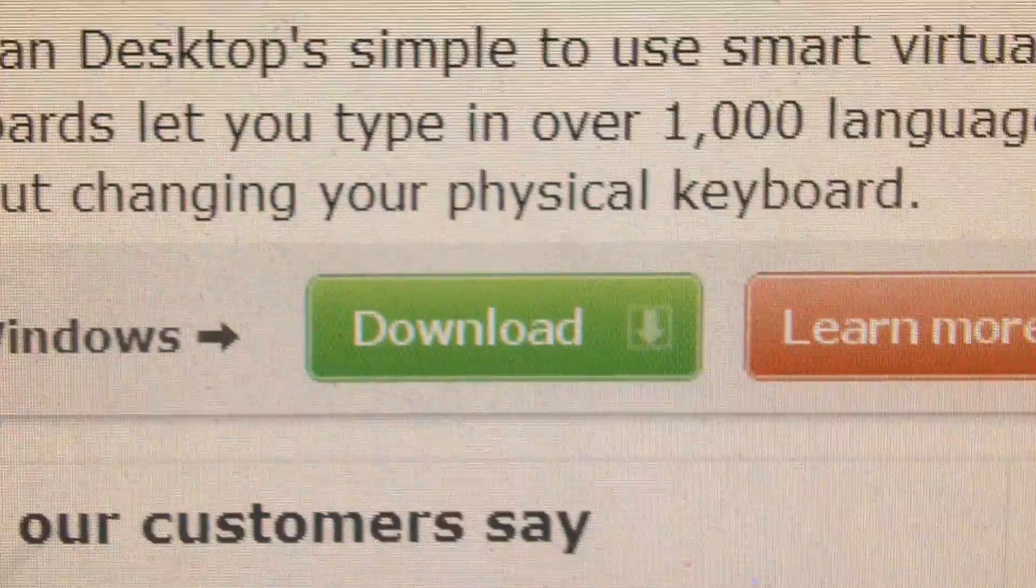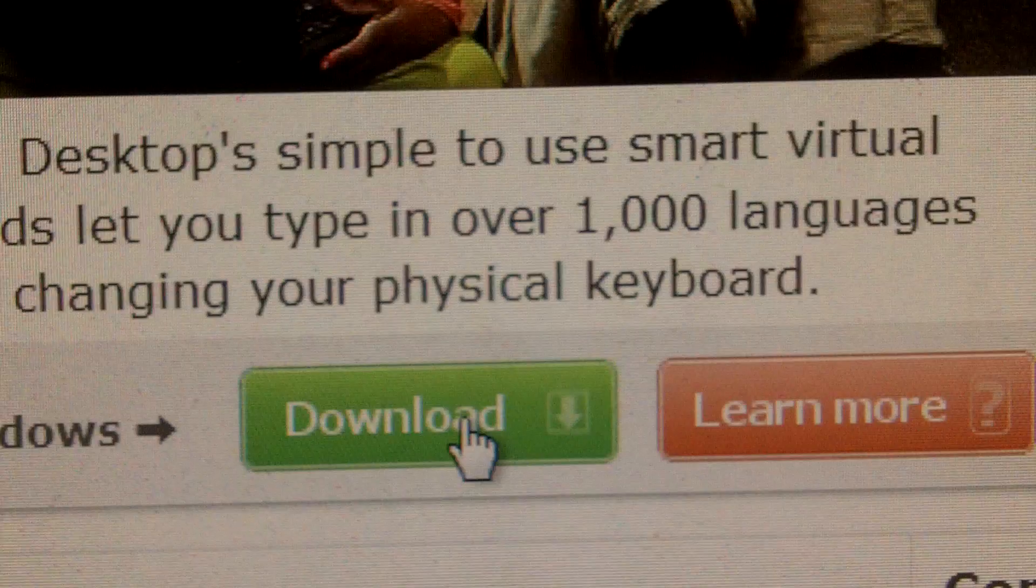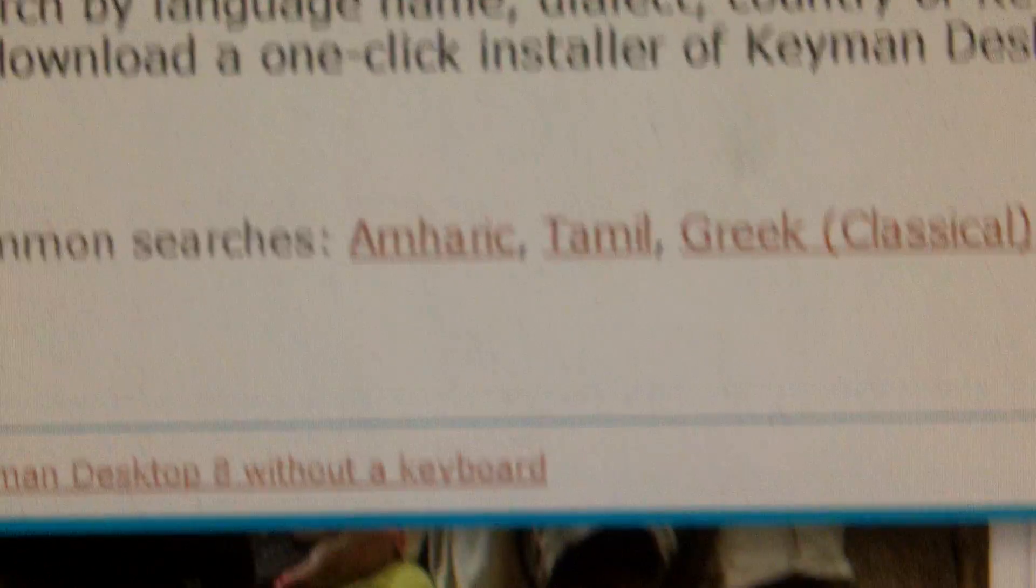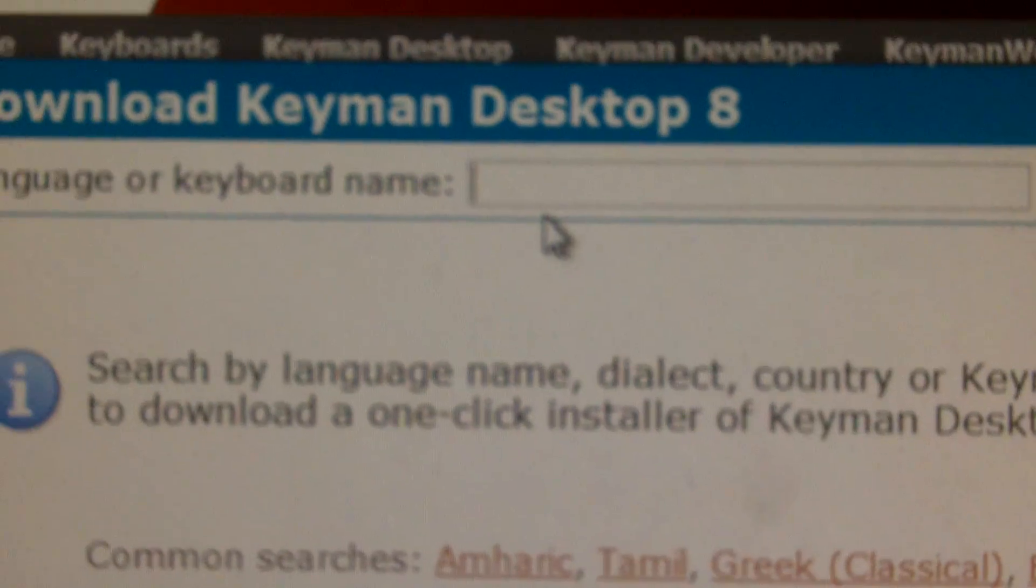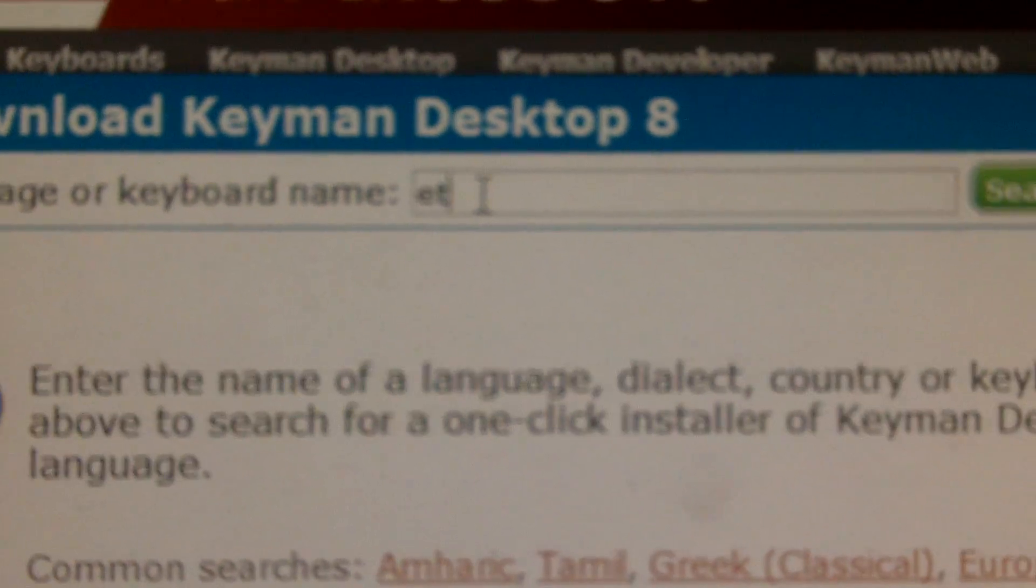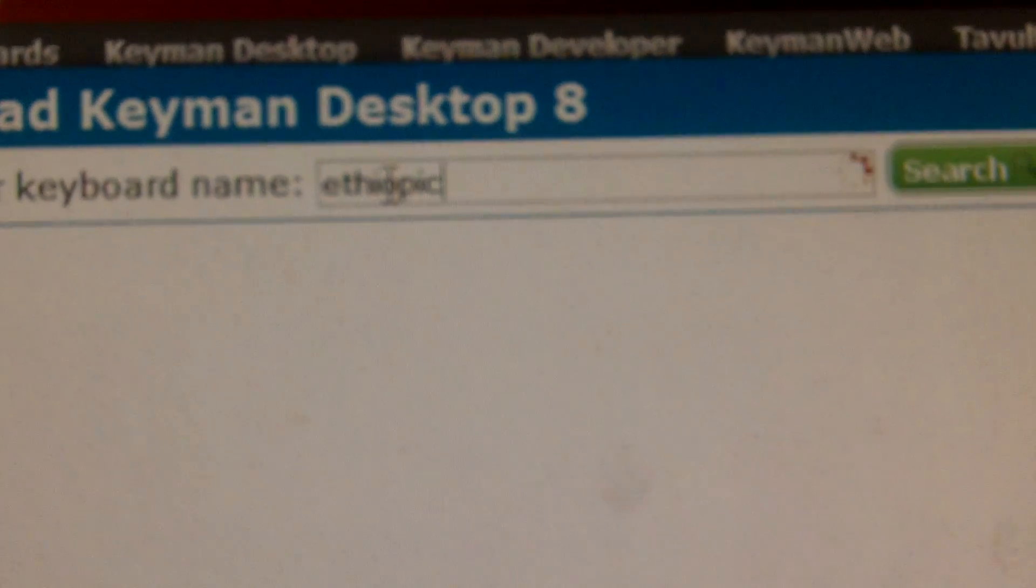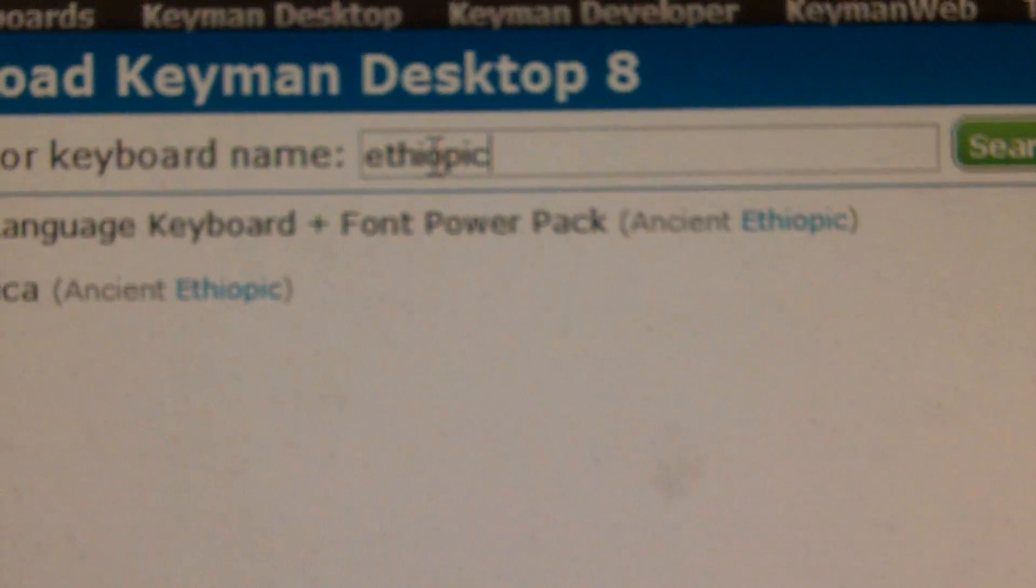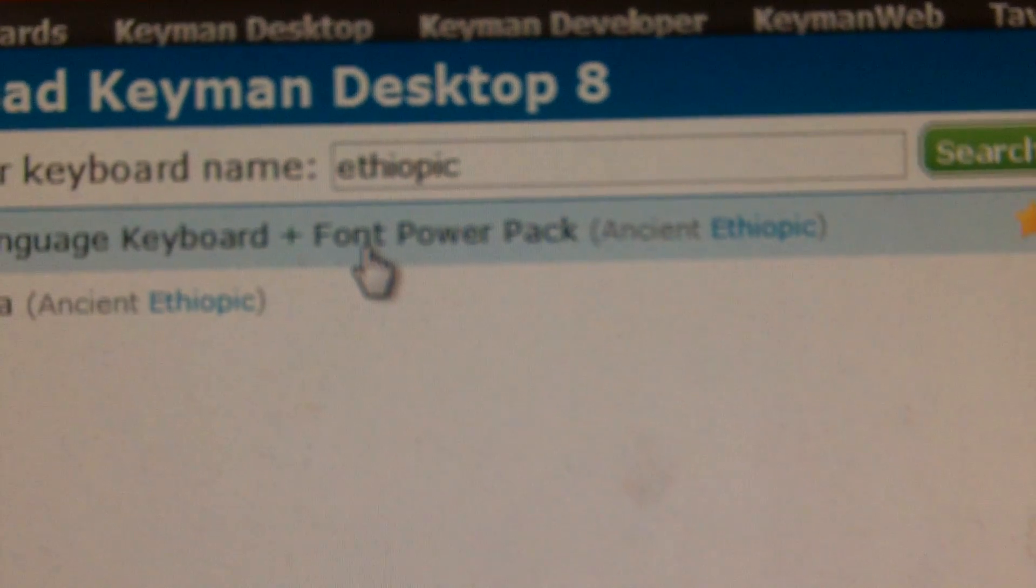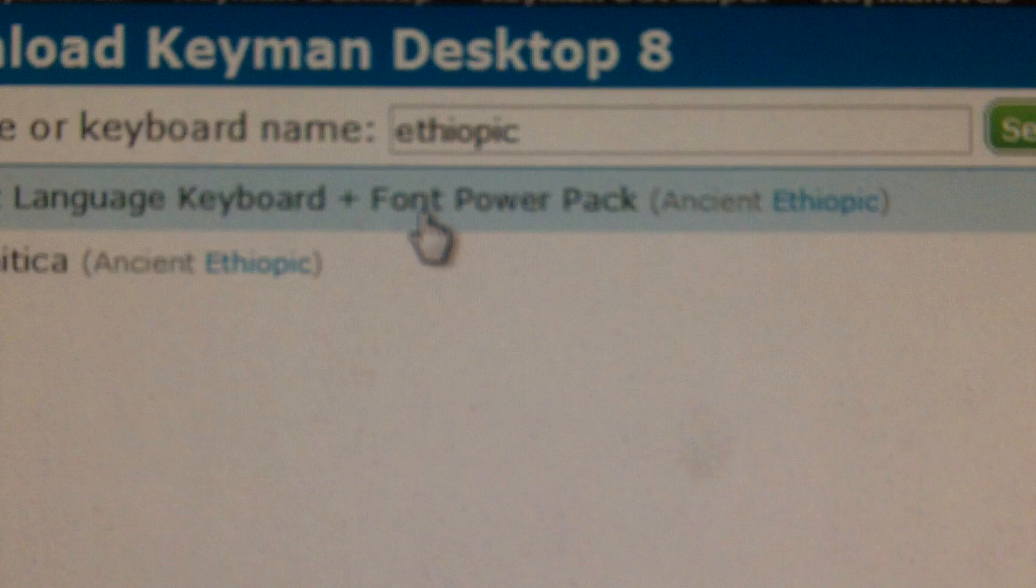When you come here, you'll see download, go ahead and open download and it's going to ask you what language we're looking for. If you begin to type in Ethiopic, we'll get to this Gez Language Keyboard and Font Power Pack.